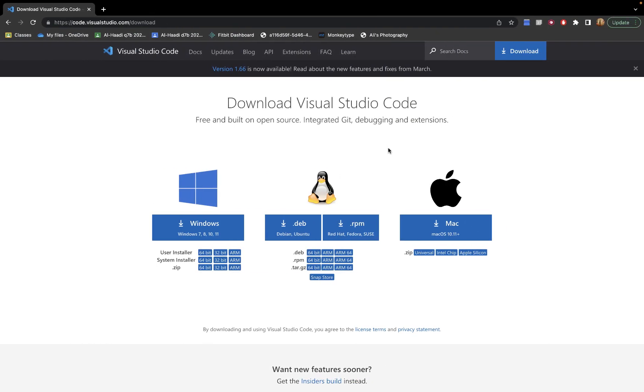To download VS Code, go to code.visualstudio.com/download. You should see a download screen. If you're using a Windows computer, download it for Windows; if you're using a Mac, download it for Mac — whichever computer you're using, download accordingly.